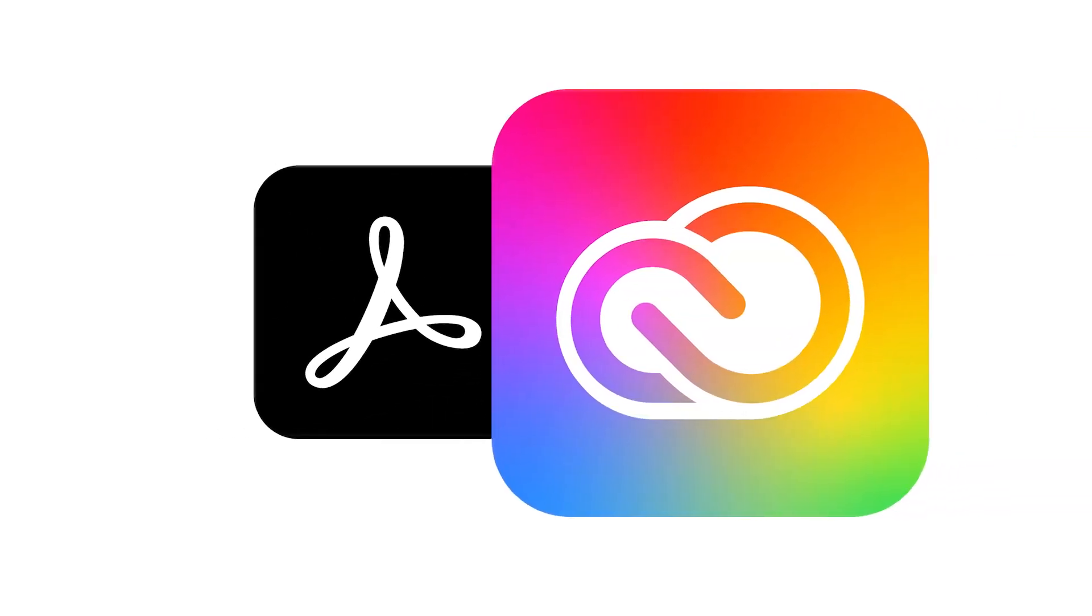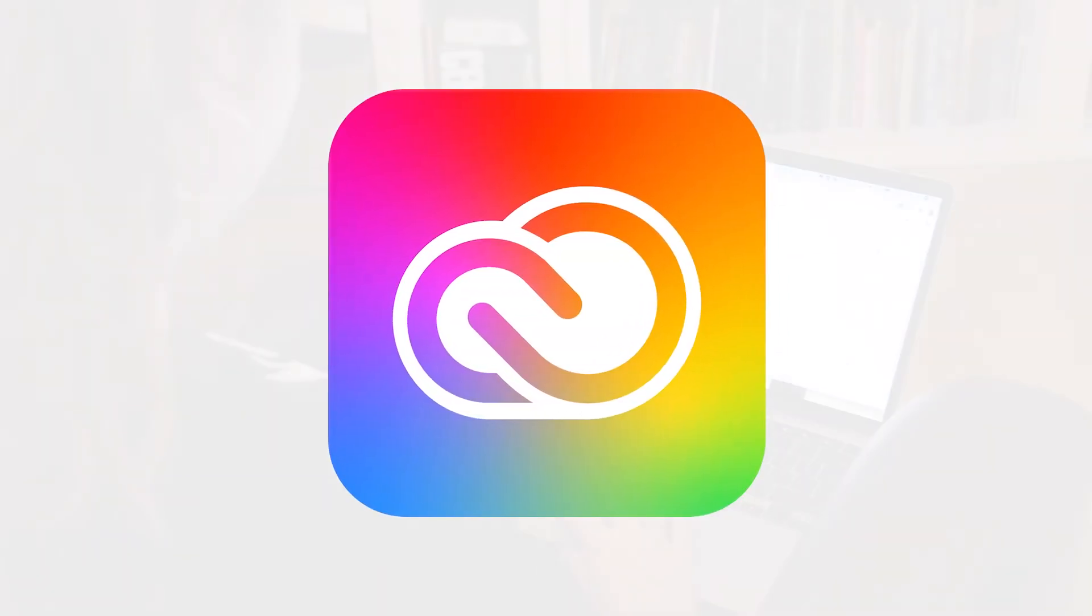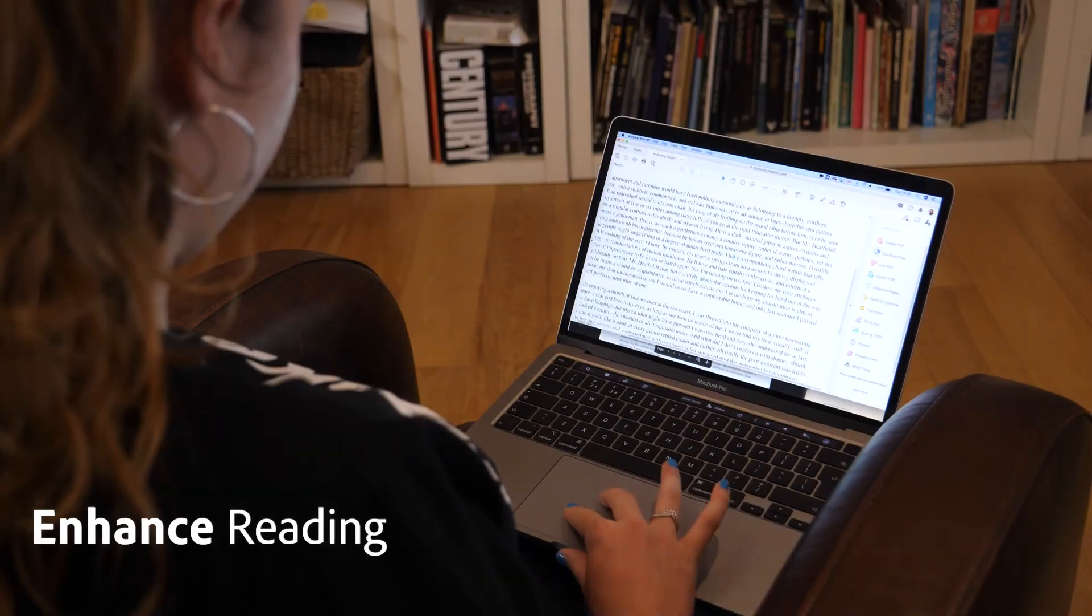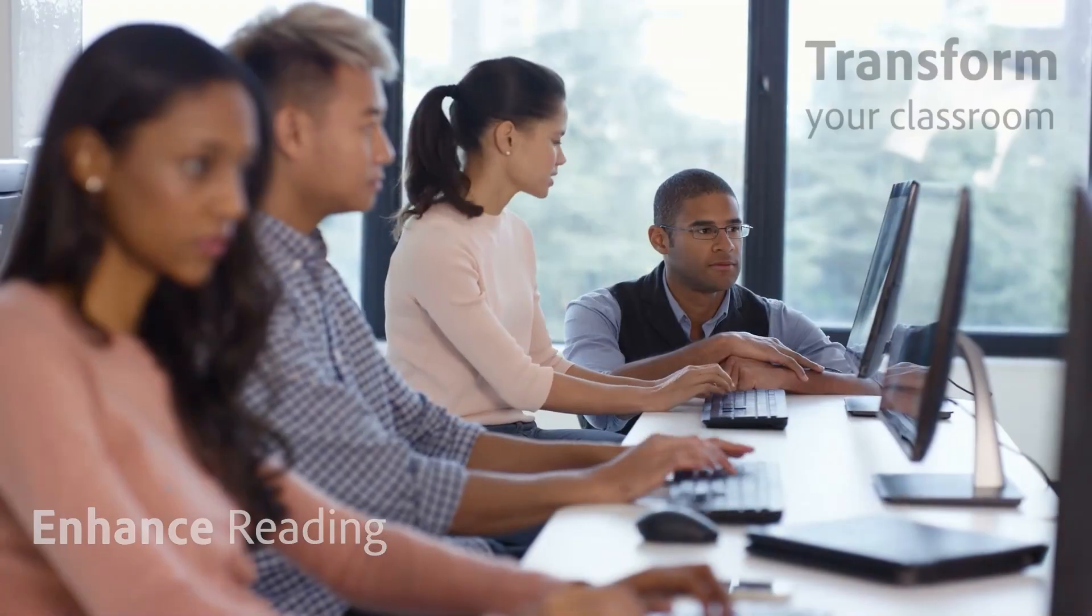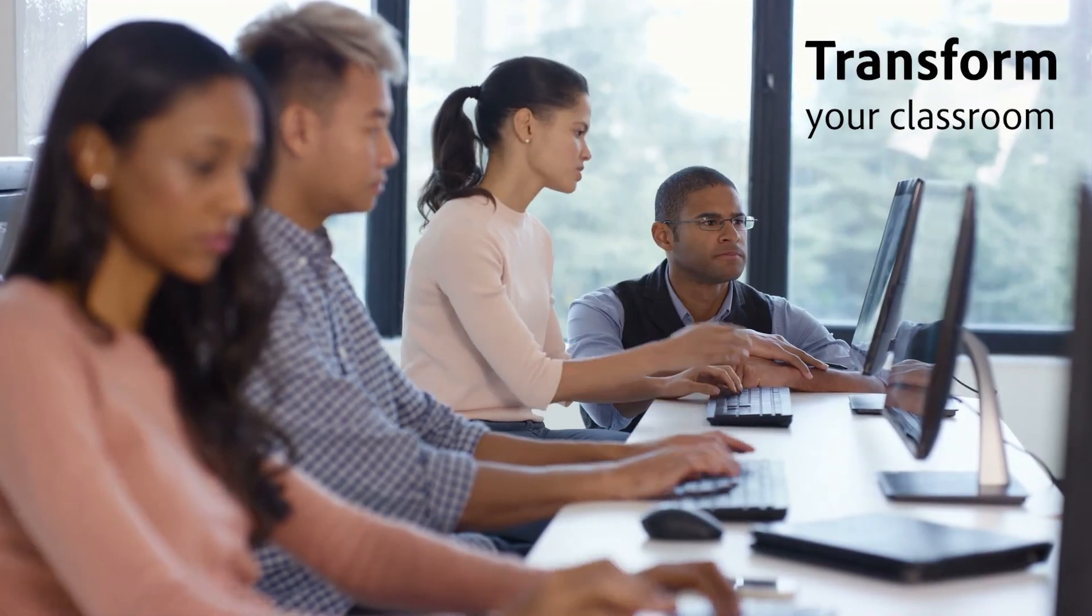Whether you're using Acrobat DC on its own, or as part of Adobe Creative Cloud, you've got the tools to enhance your students' reading and transform your classroom.